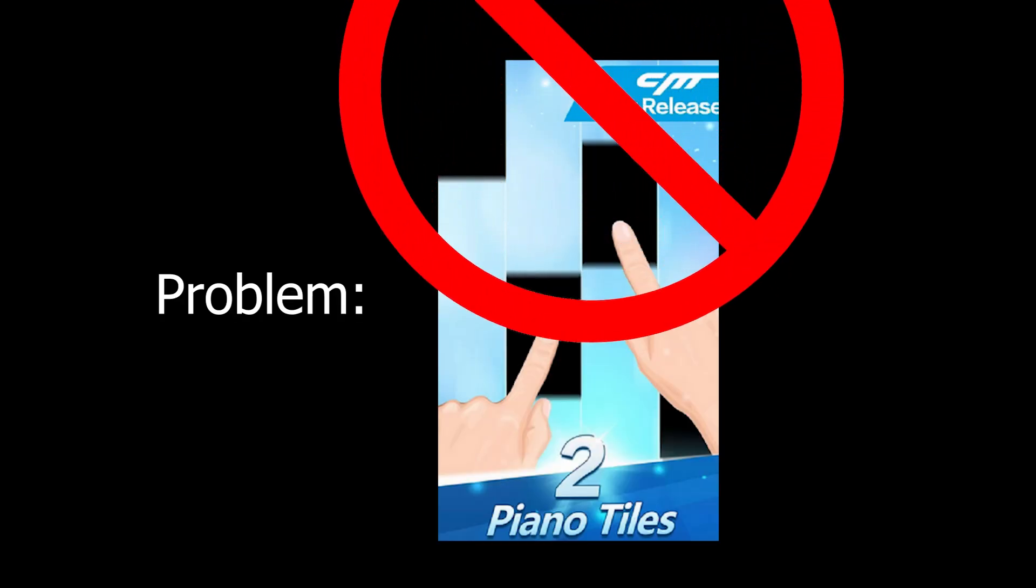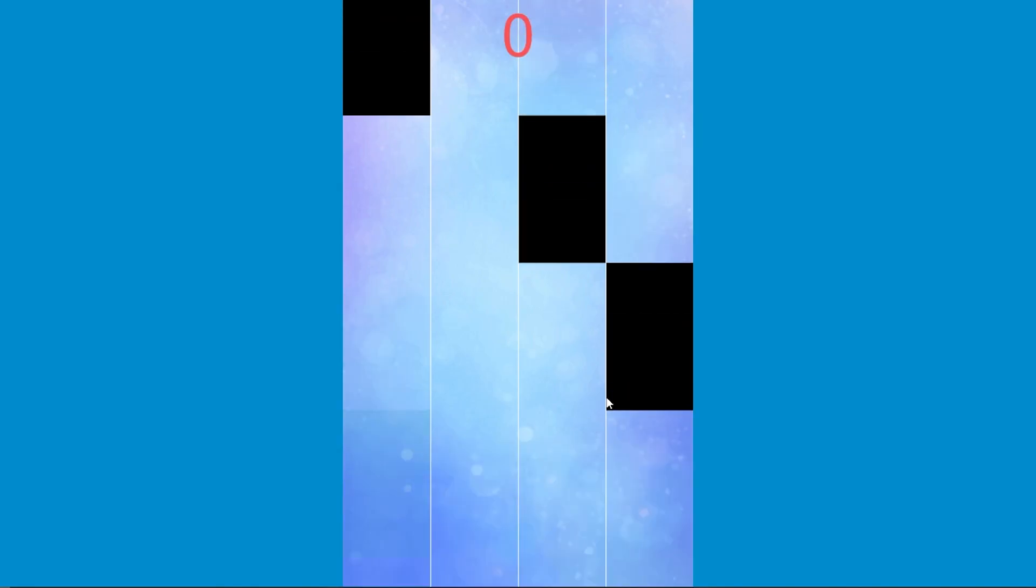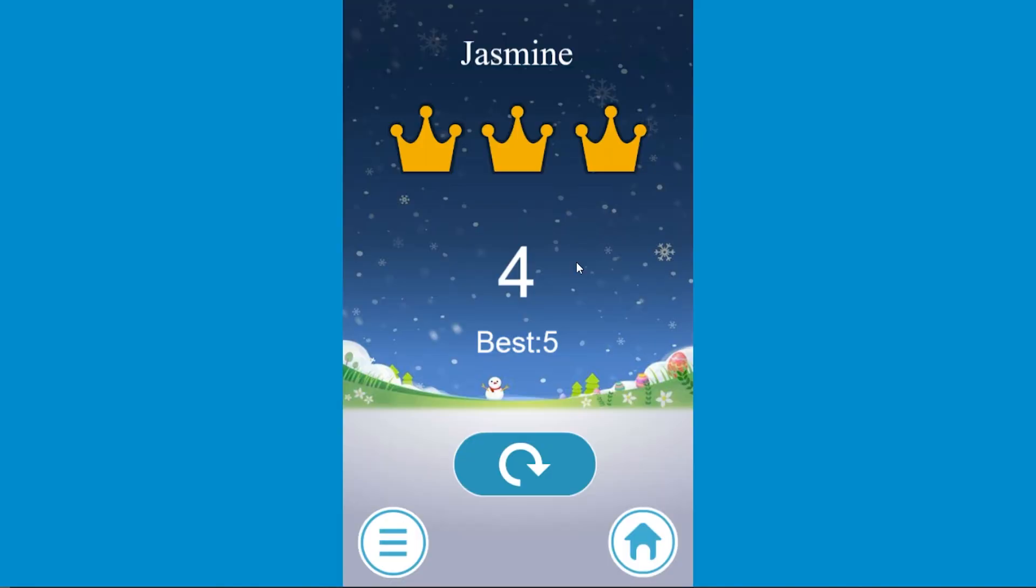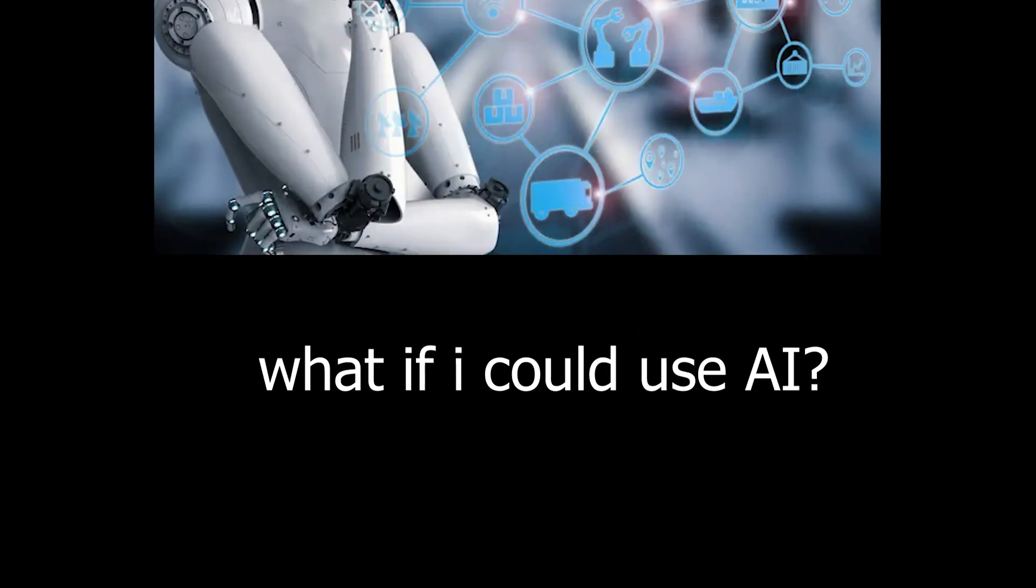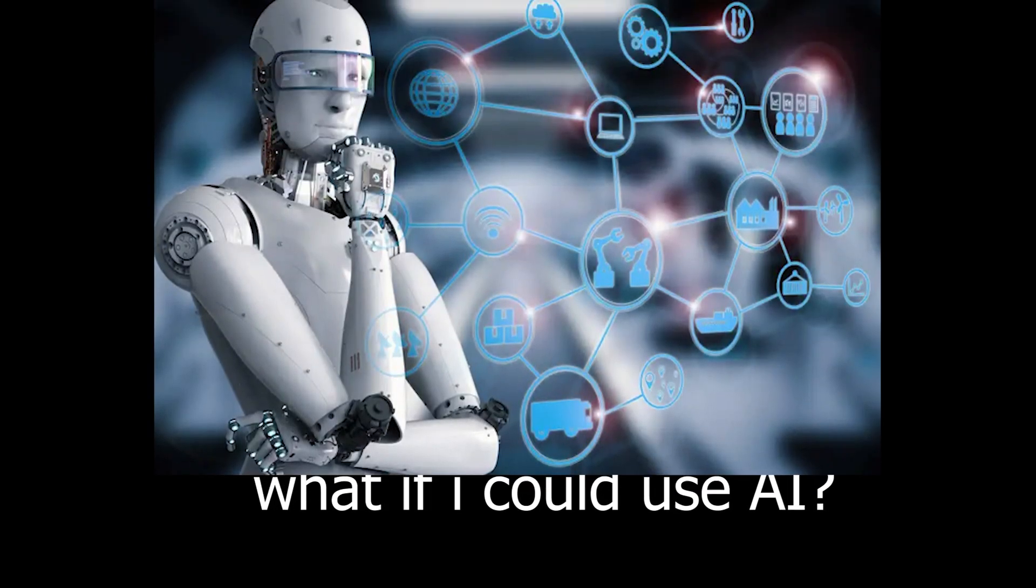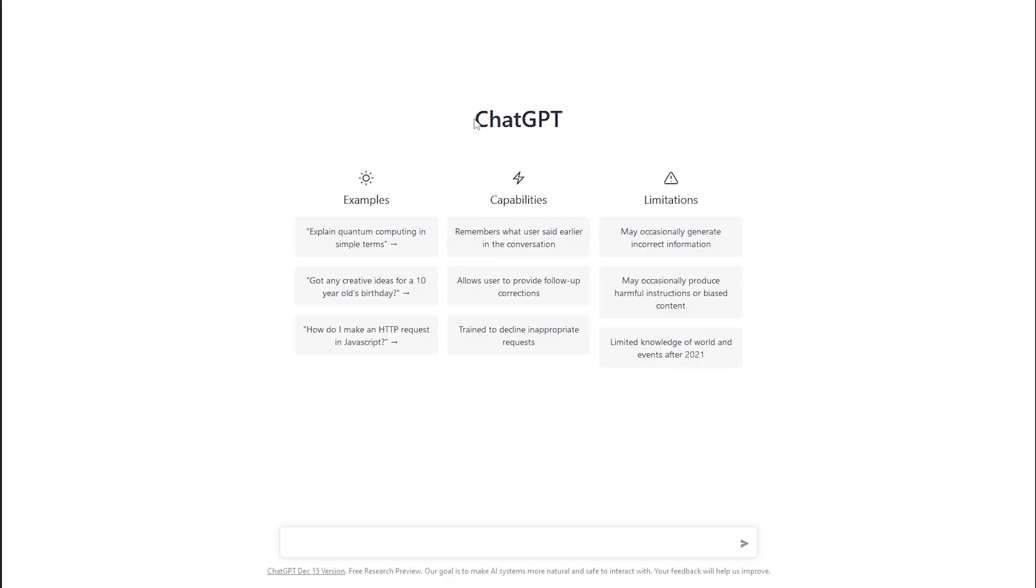So here's a problem. I hate the Piano Tiles game. It's just so fast and stressful, and I can never get past level 5. But then I had an epiphany. What if I could use AI to do the work for me? And that's exactly what I did.